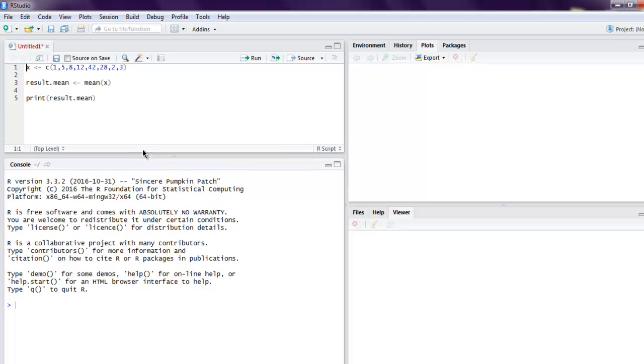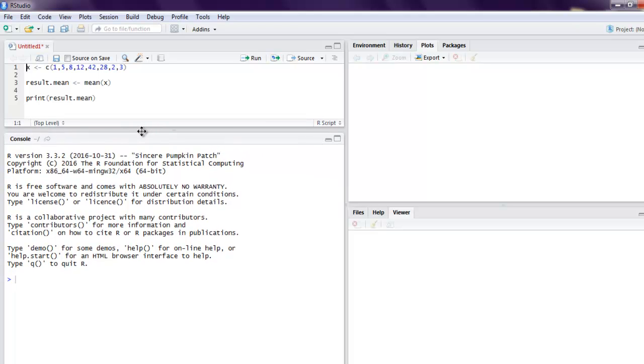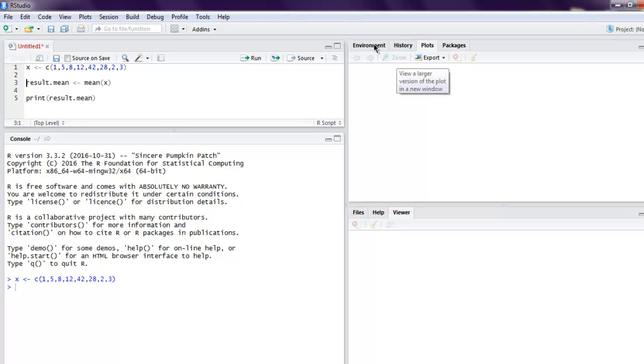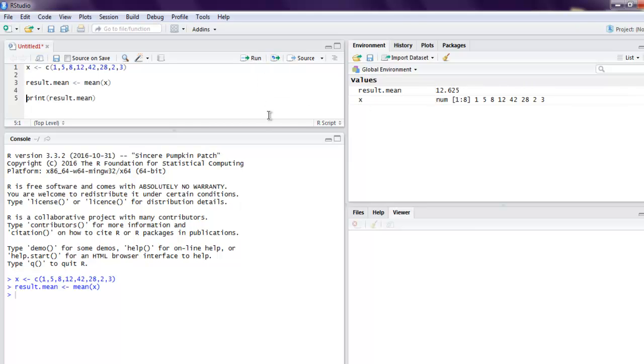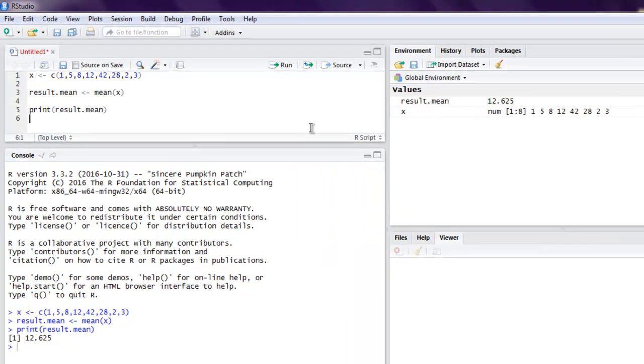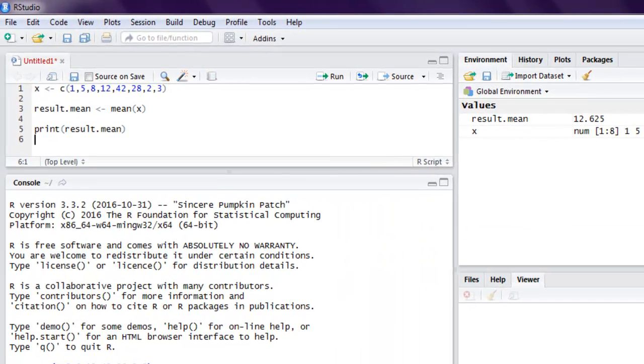And see how it calculates our mean. So now we create our x value and you can check that in the Environment tab. Then result.mean will have the mean and then it will get printed, and the mean of the vector that we just created will be 12.625. Okay, now we will also see if there is a way to trim the result that we get from our mean.